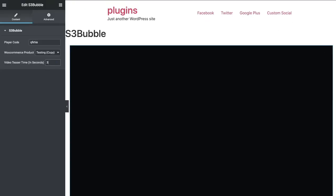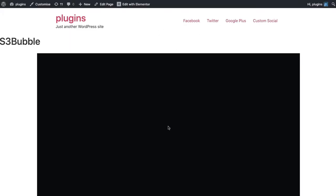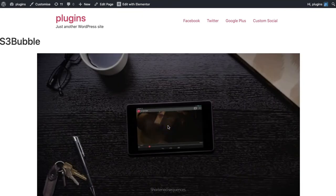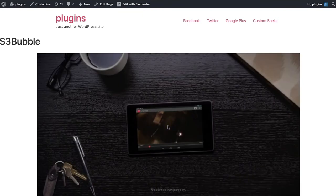If we wanted to add a teaser time of three seconds for them to be able to view the video before they're asked to pay, it will update. You can click play and then after three seconds...